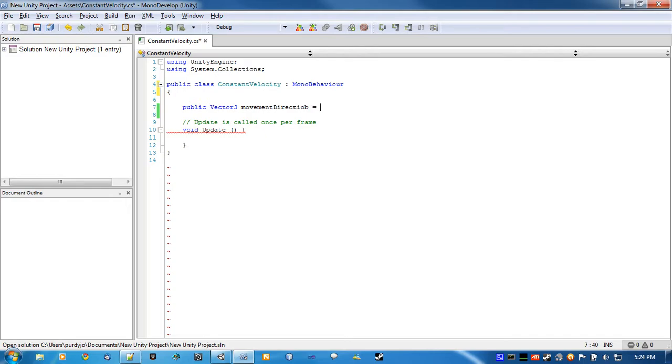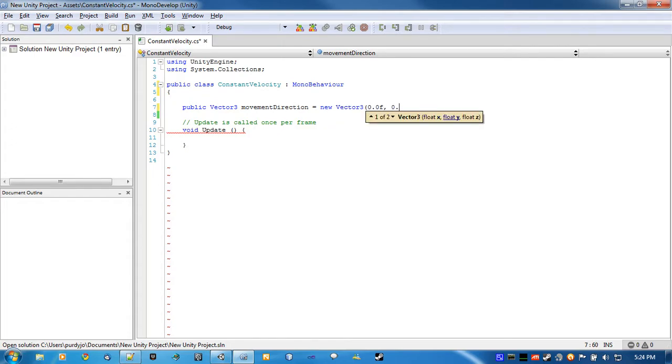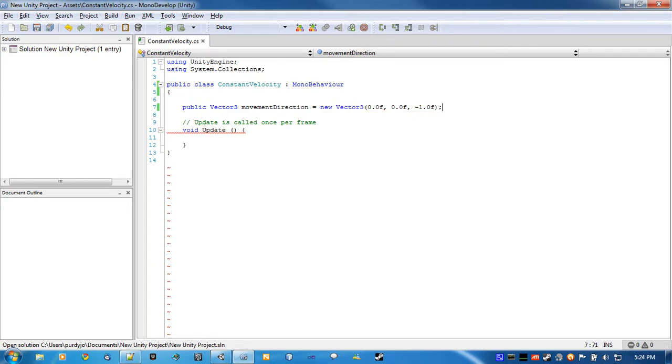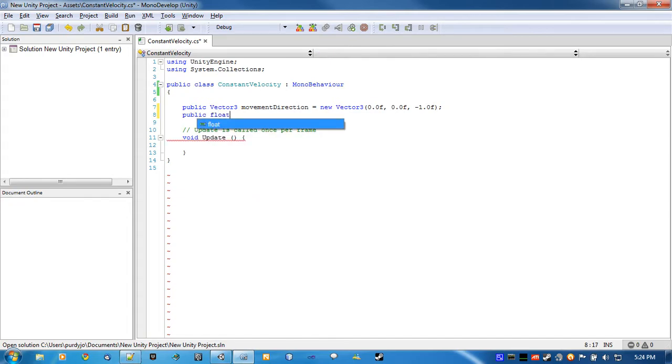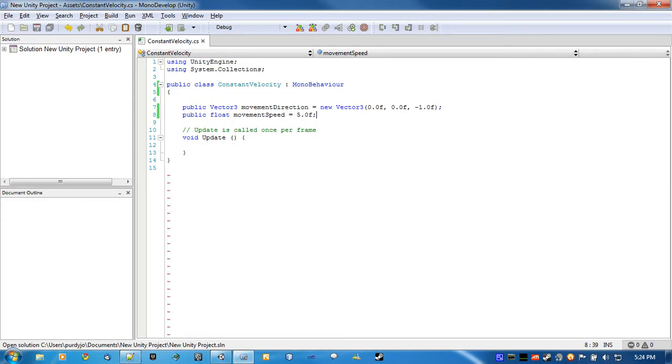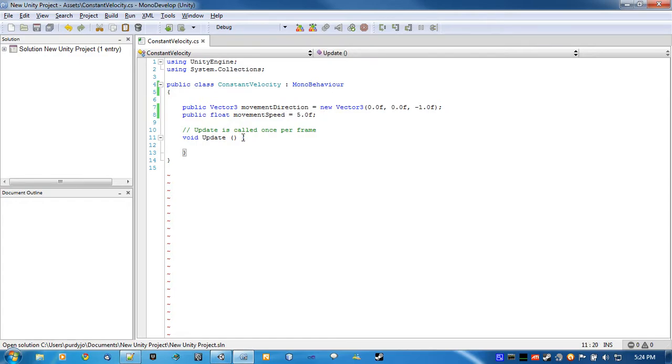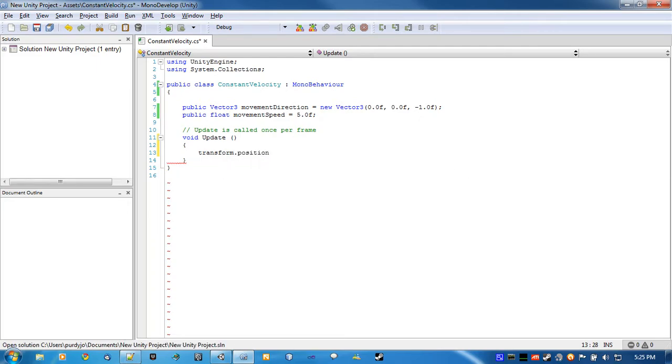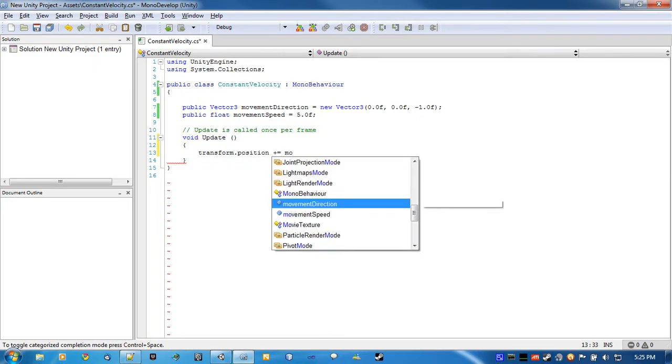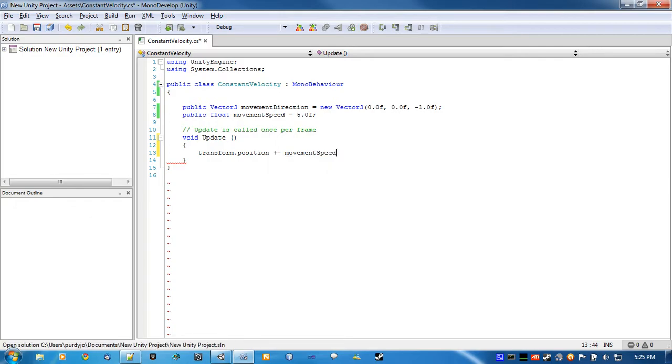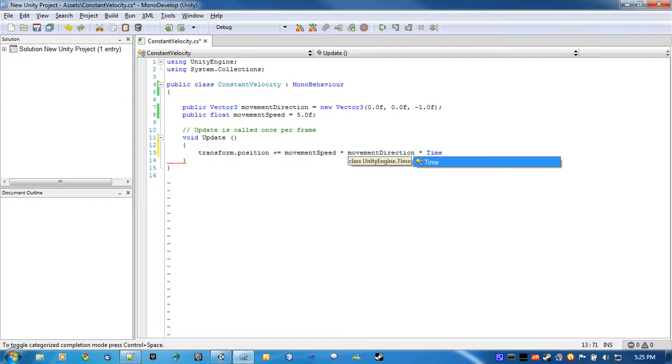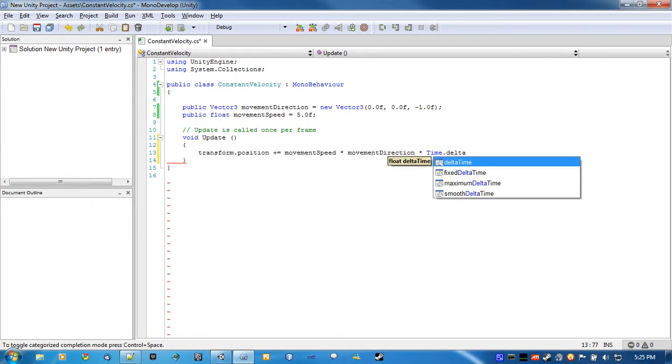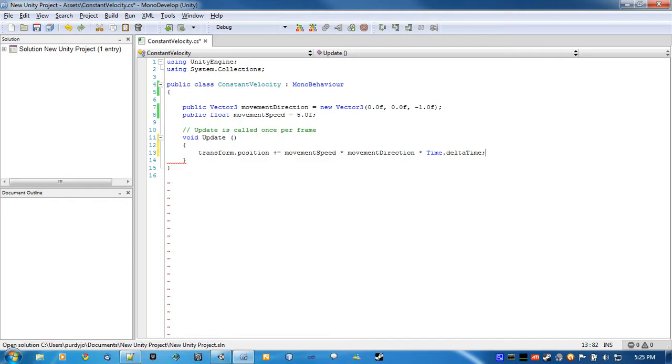And, just default it to... default it so that it's moving in the negative Z direction. And we're also going to create a float for the movement speed. I prefer to keep these two separate. That way, I can change the speed without having to worry about screwing up the direction, and vice versa. And the update function is literally just transform.position plus equals movement speed times movement direction times time.delta time.